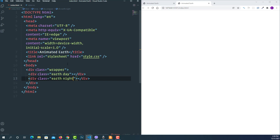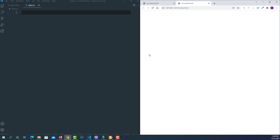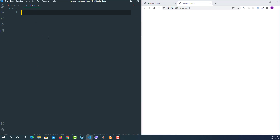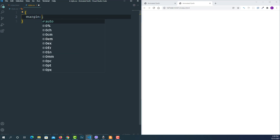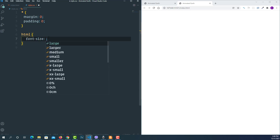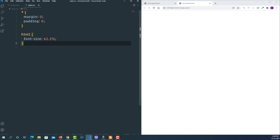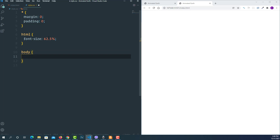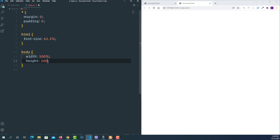Now let's write some CSS. First I'm going to create reset styles — select the asterisk and set both margin and padding to 0. Throughout this project I'm going to use rem as the measurement unit. Right now one rem equals 16 pixels, and I want to make it equal to 10 pixels, so I'll decrease the font size of the HTML element to 62.5%. Then I'll define the body width as 100% and height as 100% of the viewport.